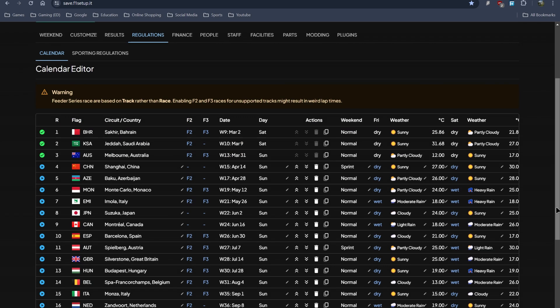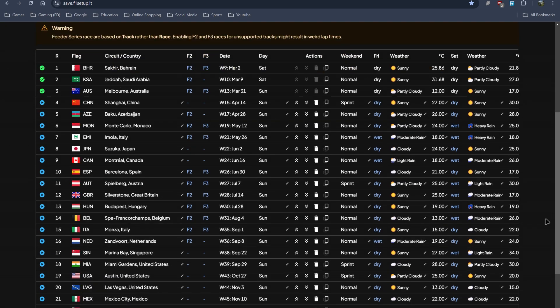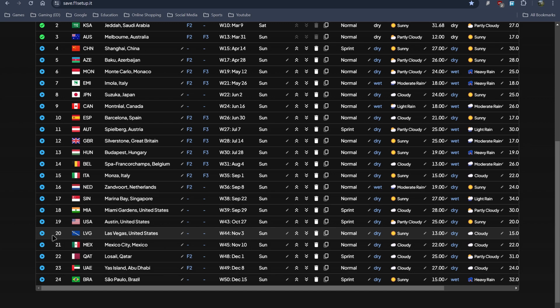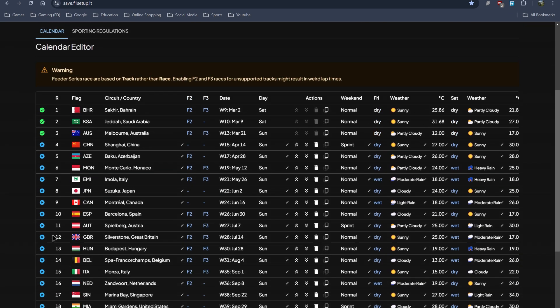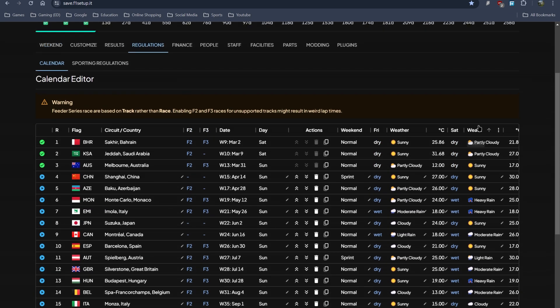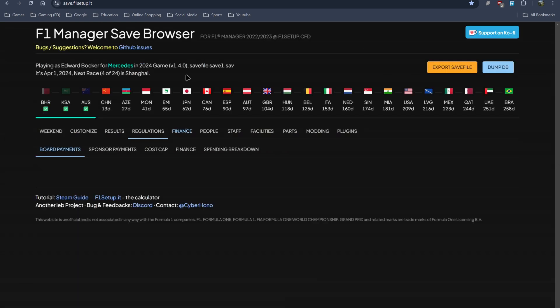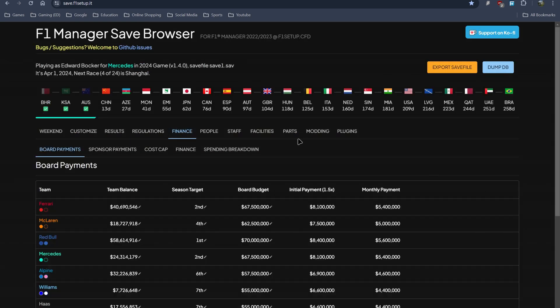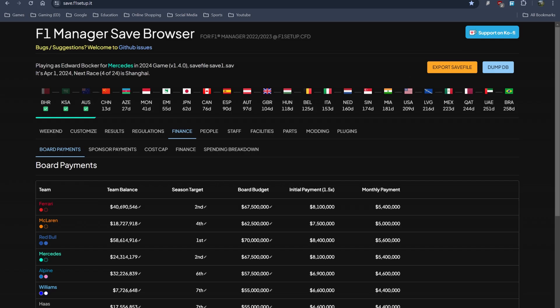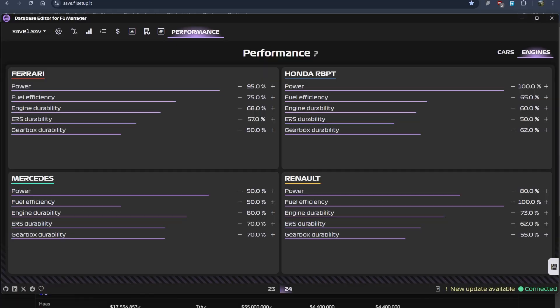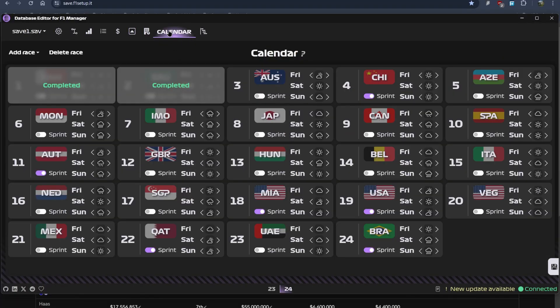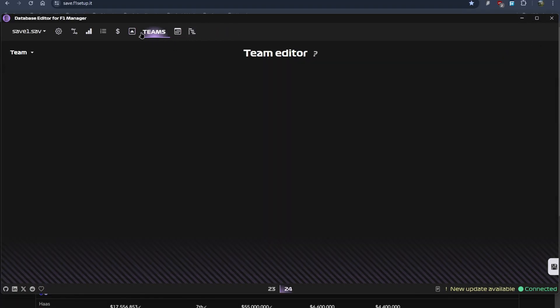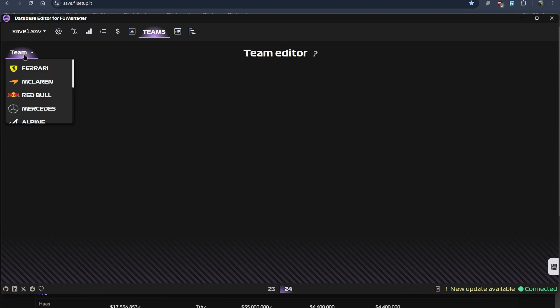I would not recommend modifying the calendar because it could break. Now you can modify the weather and modify the sequence of races, but I would not recommend deleting a race or something. Finance as well, you can change. You can cross-check what are the things that are there in the editor and that are there in the save file editor website. Calendar is there, performance is there, team editing is there.